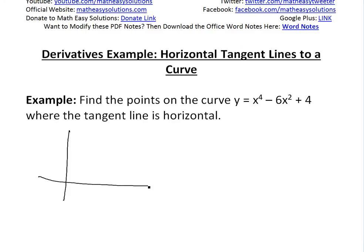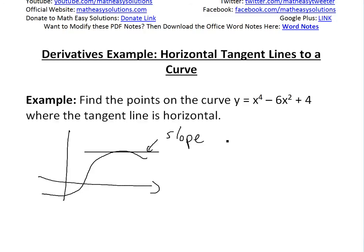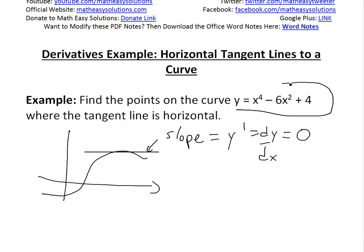If you have a curve, a horizontal tangent line would be something like a flat line touching the curve. The rise over run slope is 0, and the slope is the same thing as the derivative y prime or dy/dx. So we have to find the points when the derivative is equal to 0. The first thing to do is take the derivative of this function.